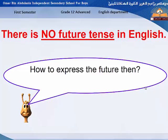Assalamu alaikum warahmatullahi wabarakatuh. I'm going to give you some hints about the grammatical rules for grade 12 for the first semester exam. In this session, we are going to talk about the future tenses. There is no future tense in English, so we are going to talk about the different types of futures for grade 12 advanced.